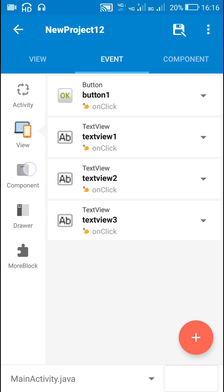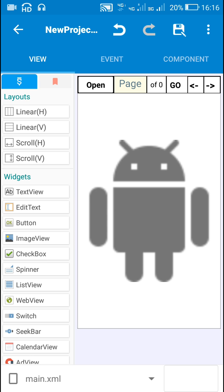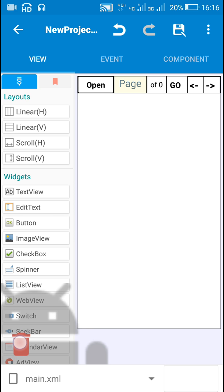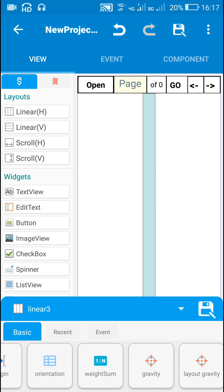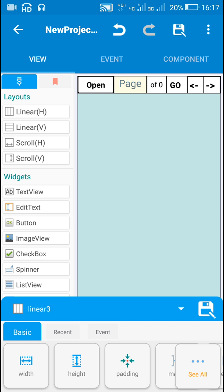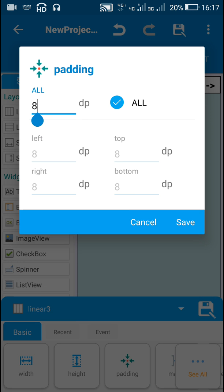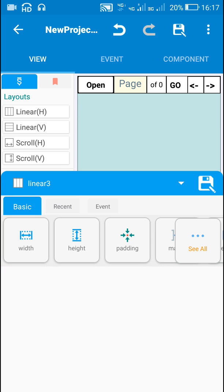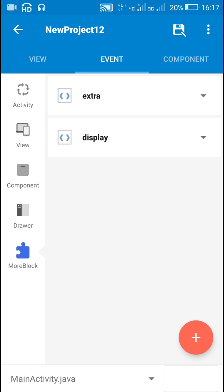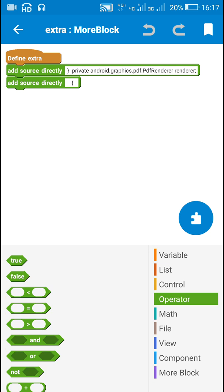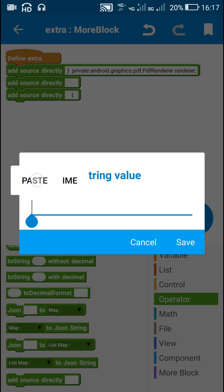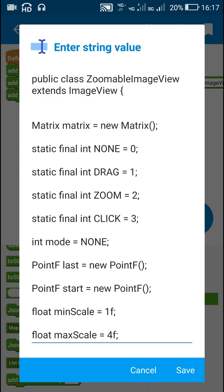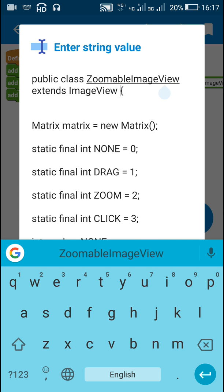Since this is not zoomable, I will show you how to make it zoomable. I will remove this image view and create a custom zoomable image view, then add it to a linear layout. I will add a linear vertical called linear 3, set its width to match parent, and set its padding to 0. In the more block extra, I will add a strictly block and define a new class called ZoomableImageView — public class ZoomableImageView extends ImageView. This is the new class I have just added.